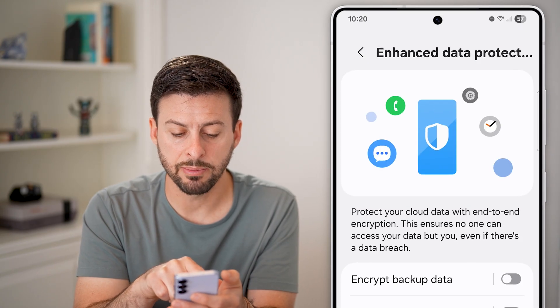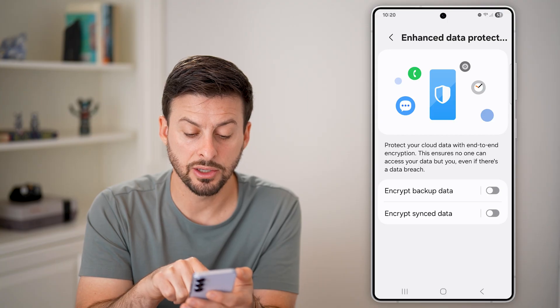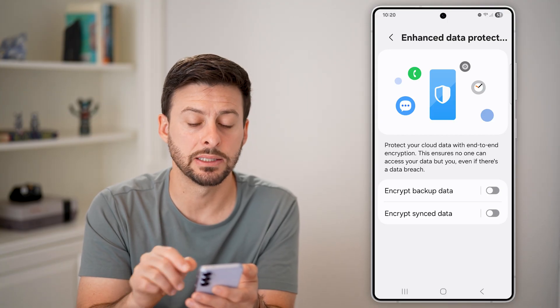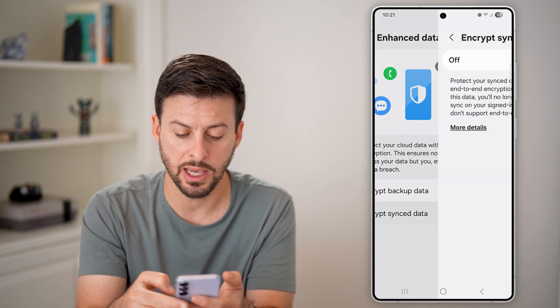It says basically protect your cloud data and all of the data associated with your backups and synced data. So all you need to do is turn that on, and you'll enter in the password for your Samsung account and turn on Encrypt Synced Data as well, and enter in your password for that. These are basic things you can do to make sure all of your data is protected and encrypted.